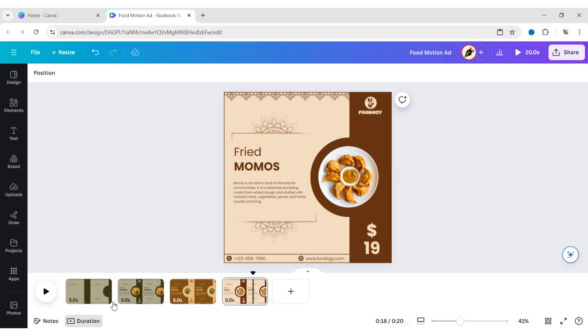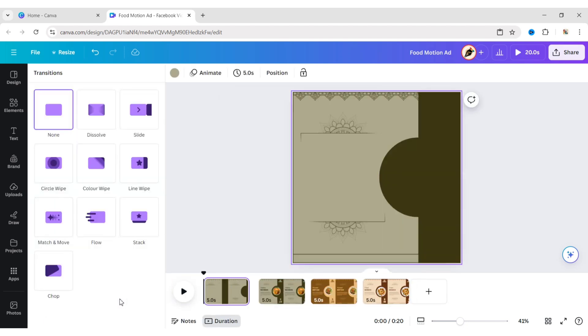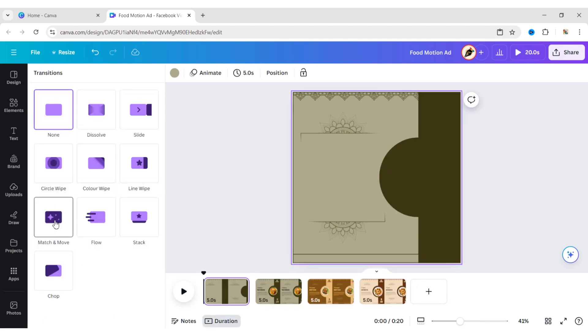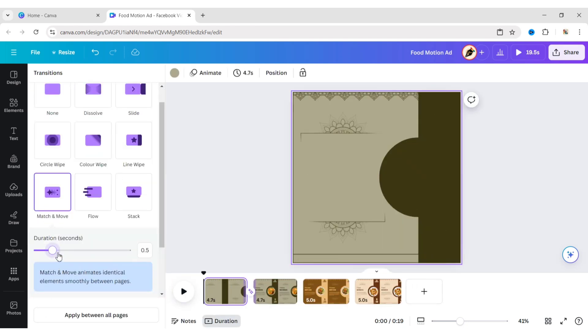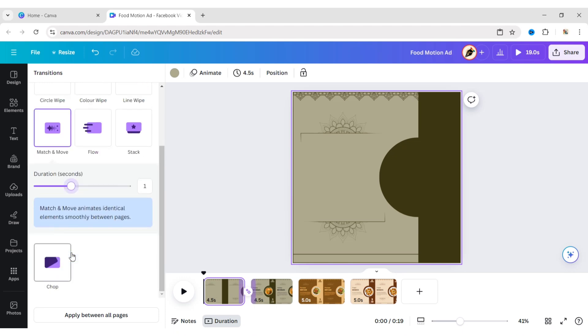After this, click on Add Transition, select the Match and Move transition, set the time duration to one second, and apply it to all pages.